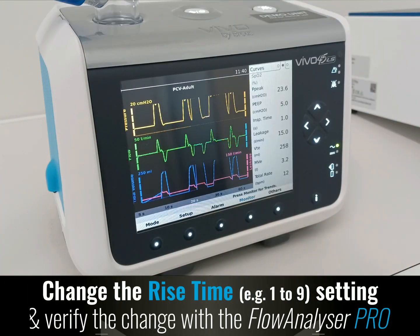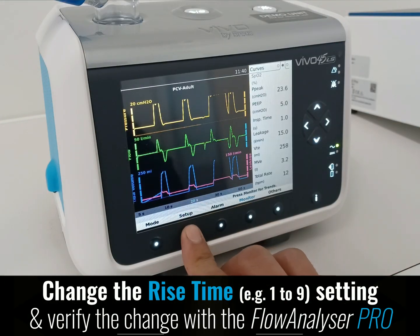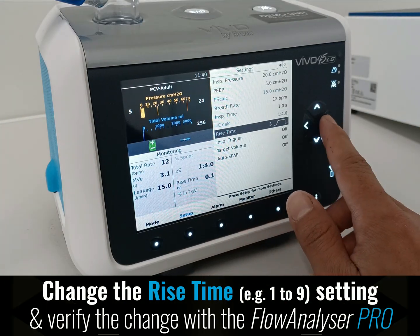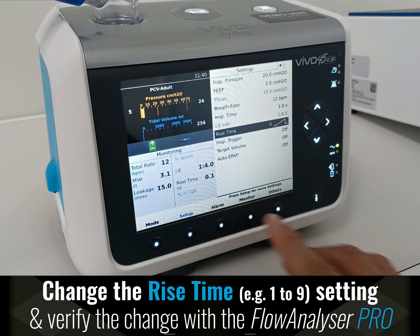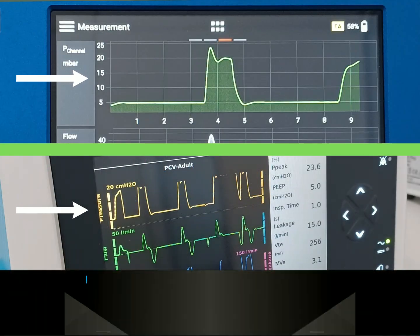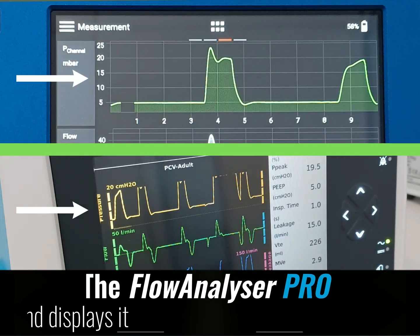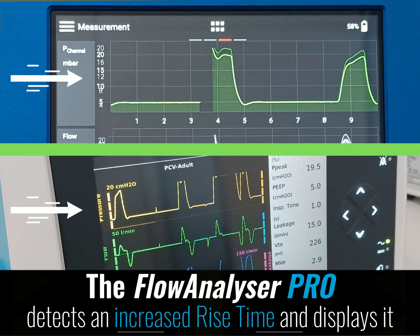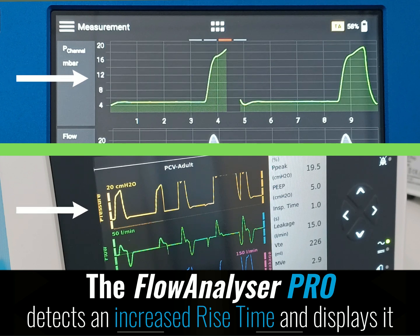Change the rise time setting from 1 to 9, and verify the change with the device. The Flow Analyzer Pro detects the increased rise time and displays it.